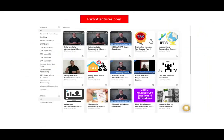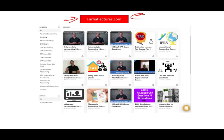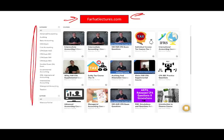On my website, farhatlectures.com, this is where I can help you if you're studying for your CPA exam, where I explain the material in detail — such as earnings per share, pension, leases, auditing, section 351 for taxation. Practically most CPA courses I do have covered. One subscription will give you access to everything. If you are serious about your CPA, let me know.